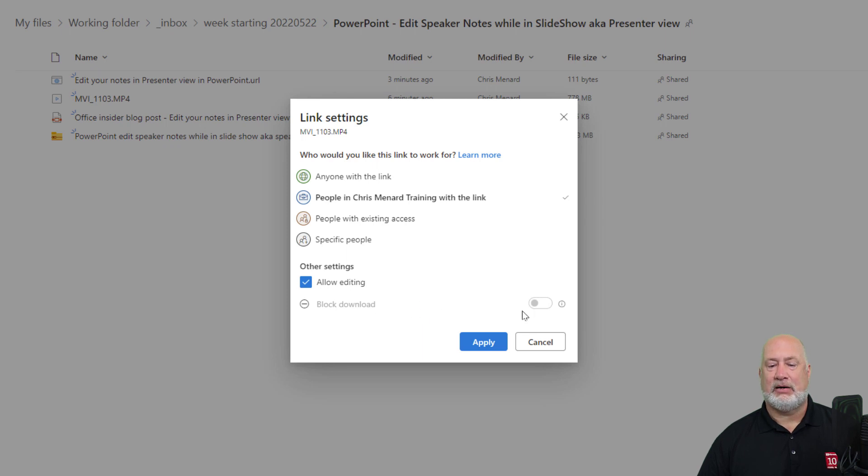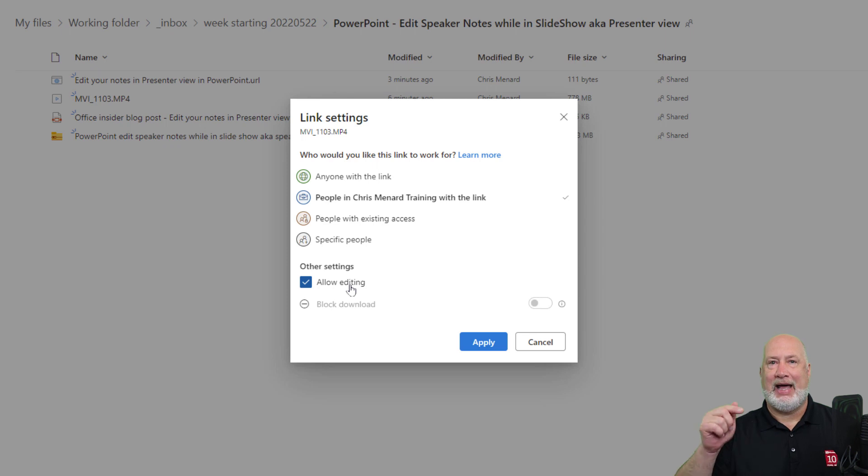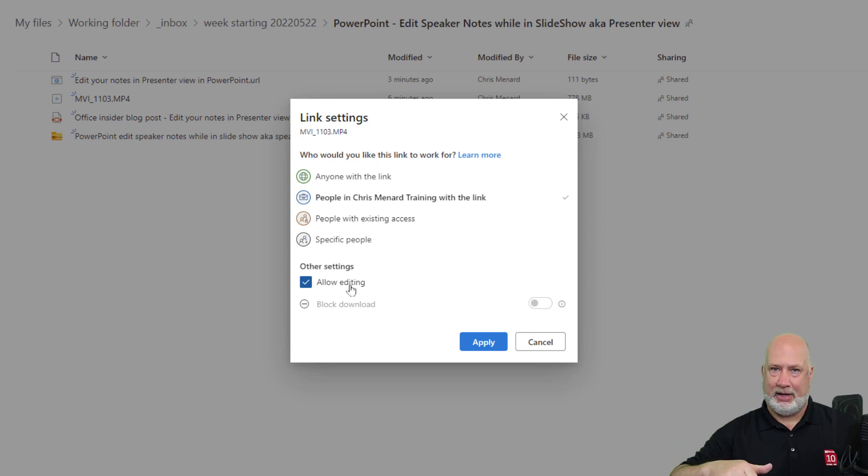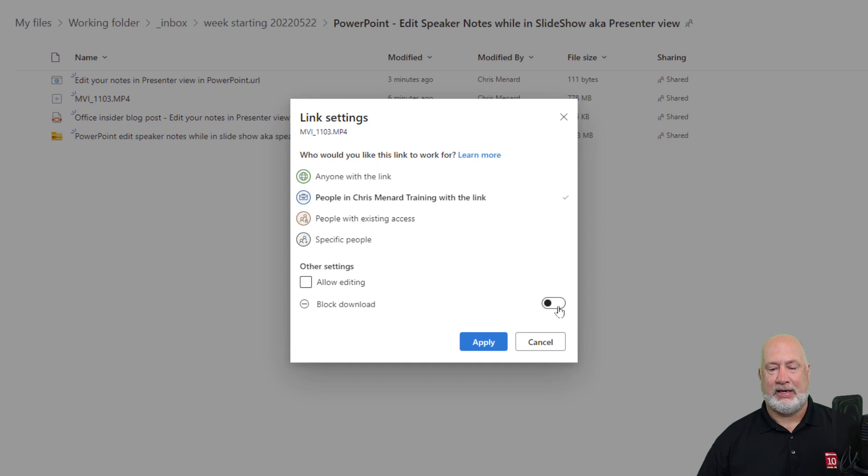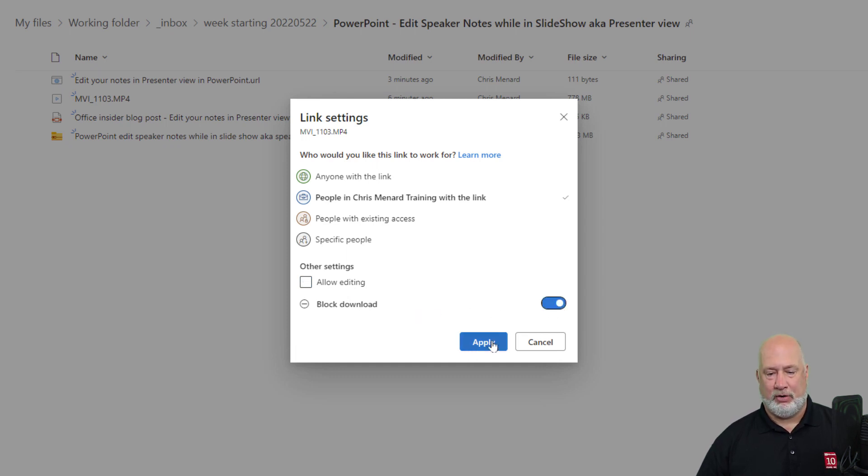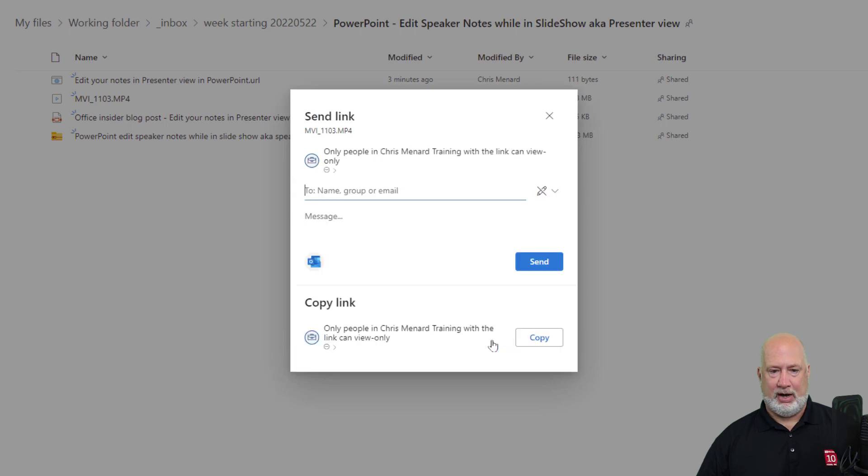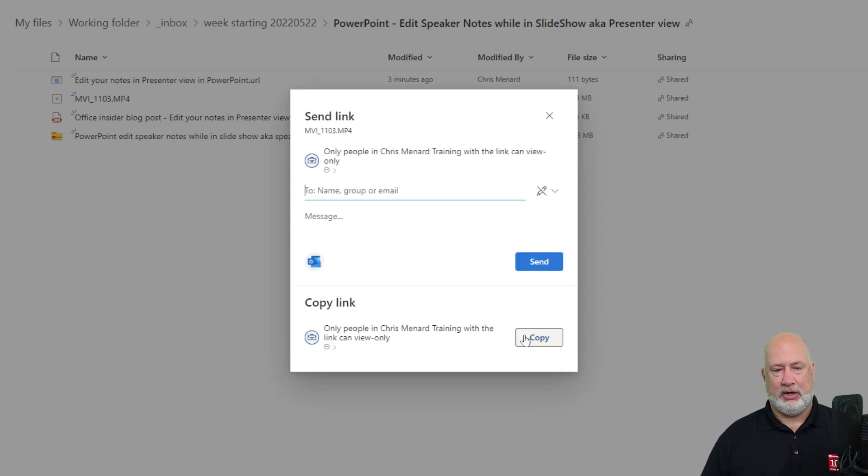Block download is not available. And that is correct because if they can edit the MP4, they need to be able to download it. So if you turn off allow editing, I can block the download of an MP4 file. Click on apply. Let's see what happens here. Click on close.